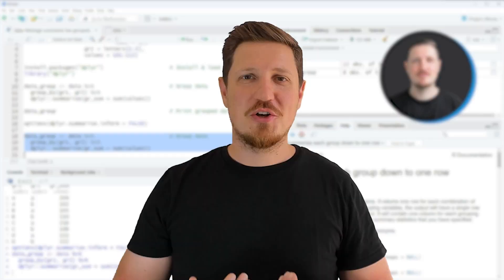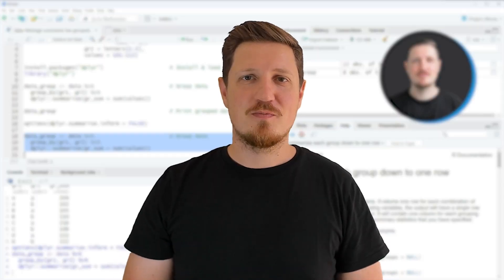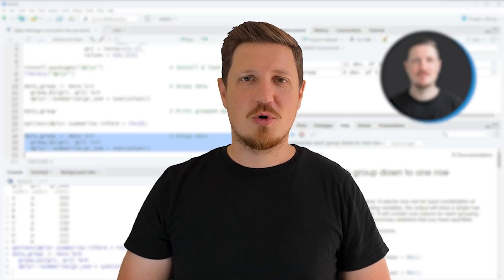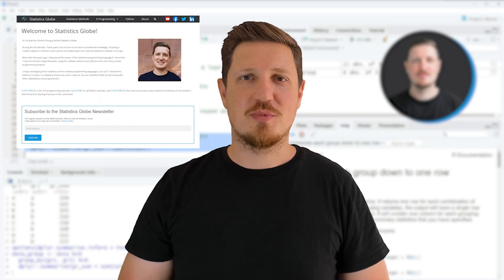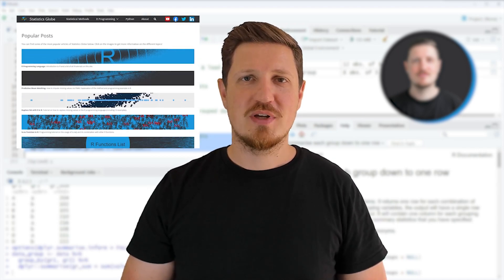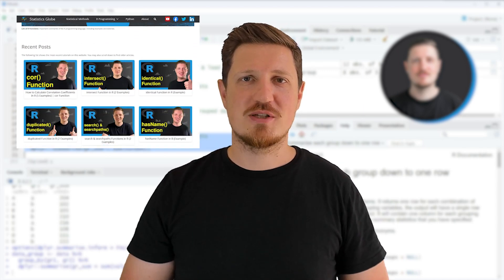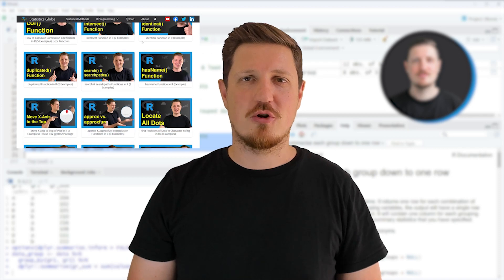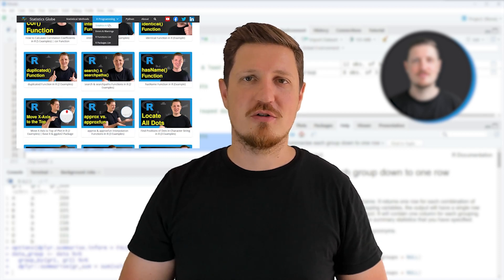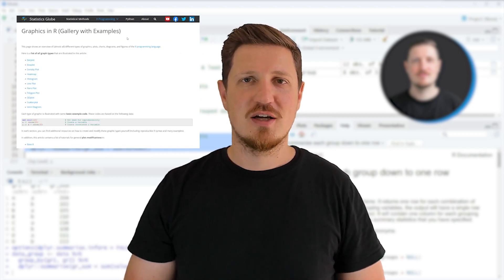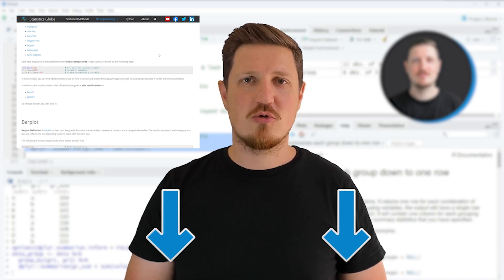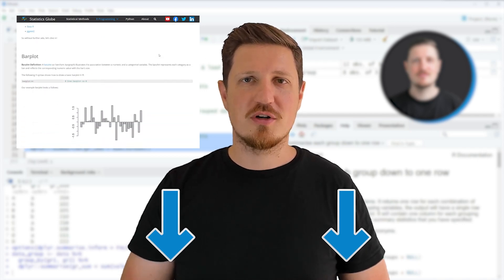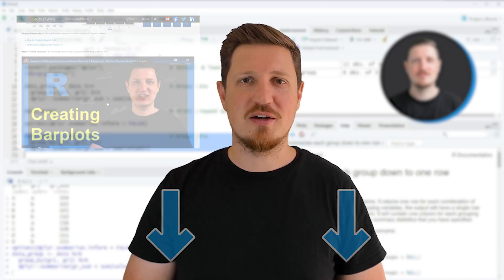That's all I wanted to explain in this video. In case you want to learn more on this topic, you may check out my homepage statisticsglobe.com, because on my homepage I have recently published a tutorial in which I'm explaining the content of this video in some more detail. I will put a link to this tutorial into the description of the video so you can find it there.